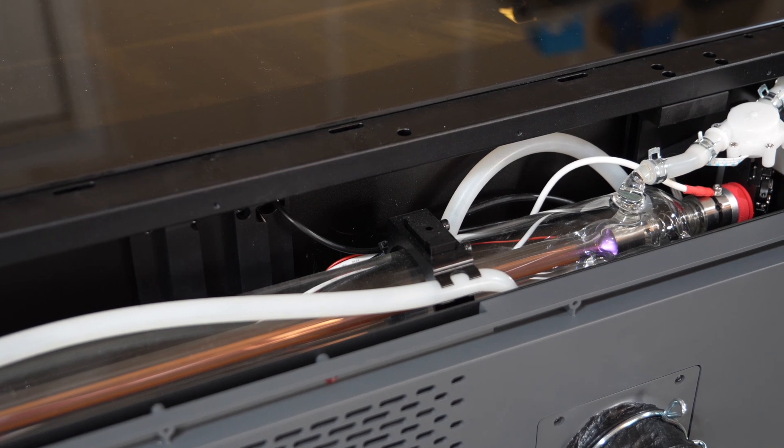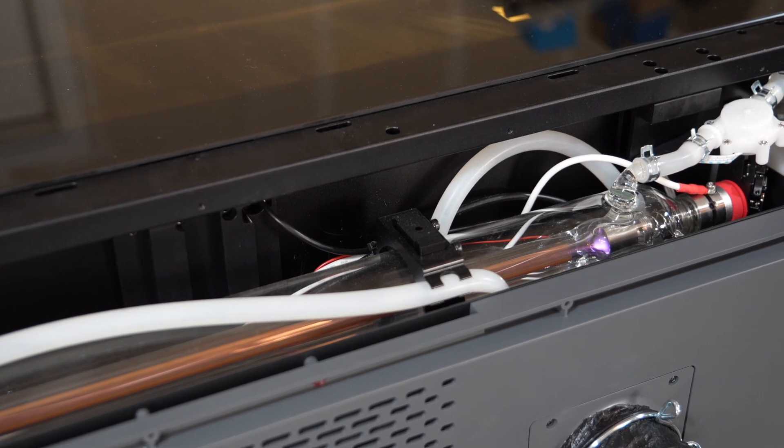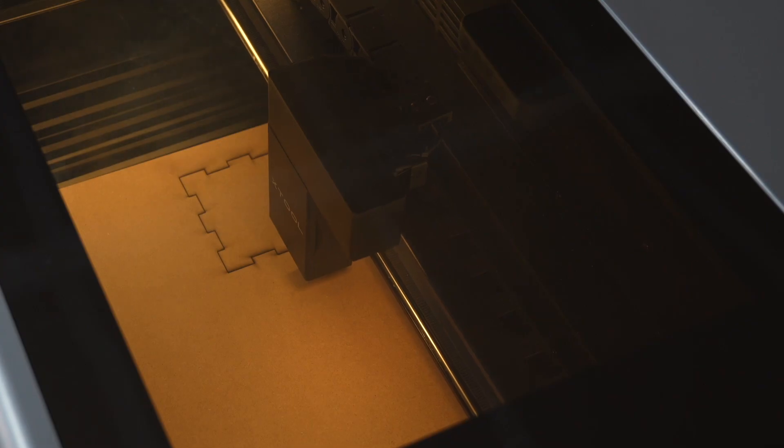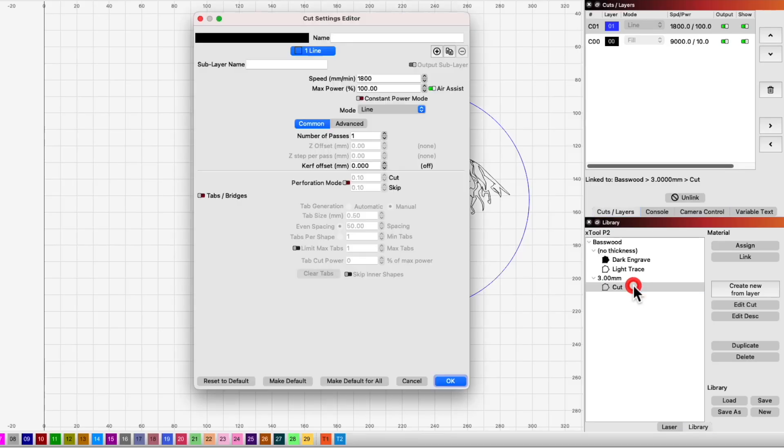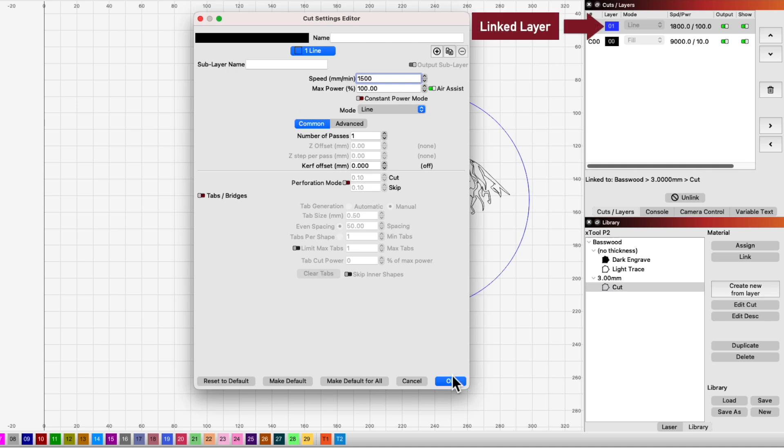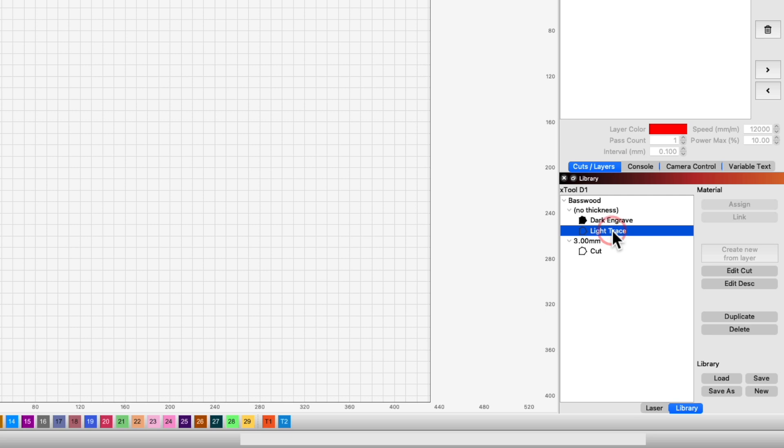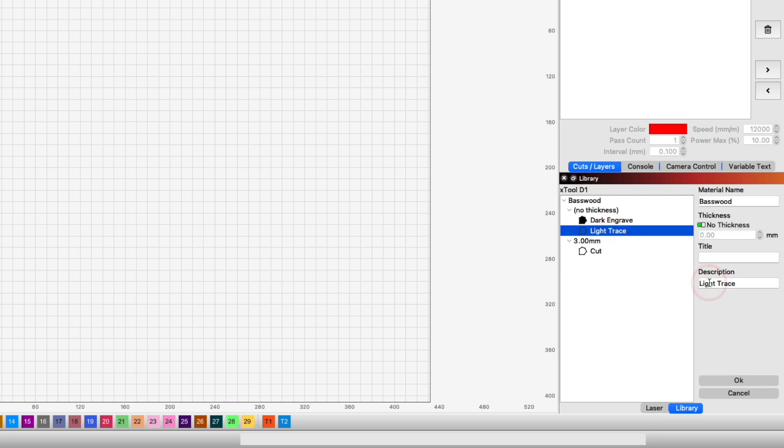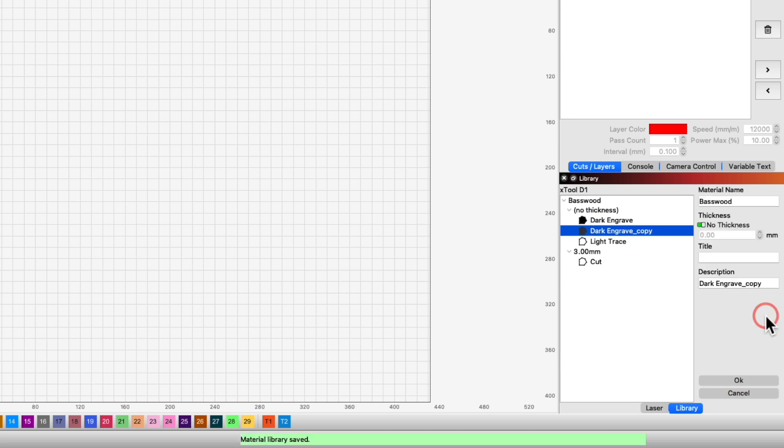Clicking an entry to make it active will enable the ability to change both library details or even cut settings. In addition, you can duplicate or delete an entry using the buttons in the material library.